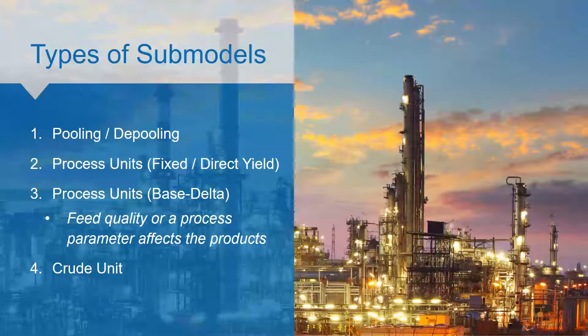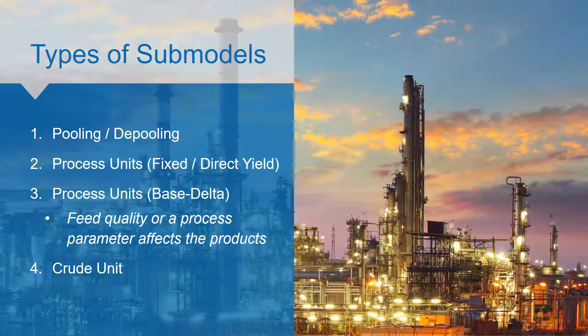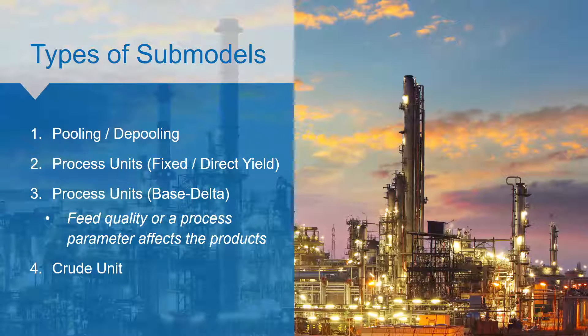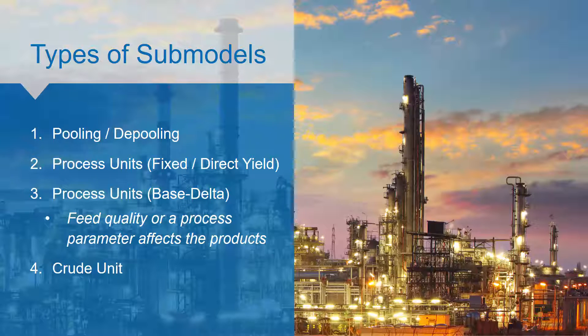A submodel is a representation of a process in the plant. It usually contains feeds, outputs, utilities, and operating parameters.